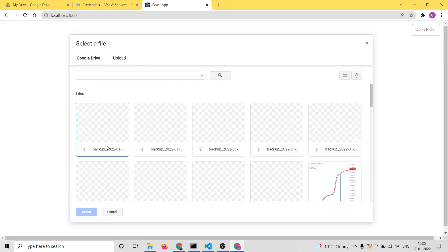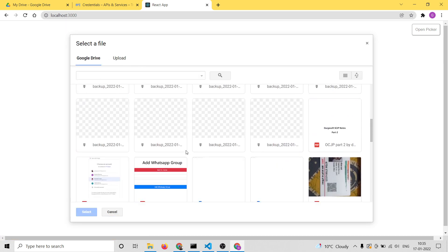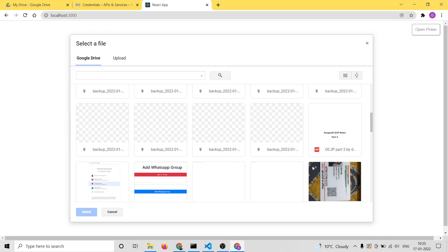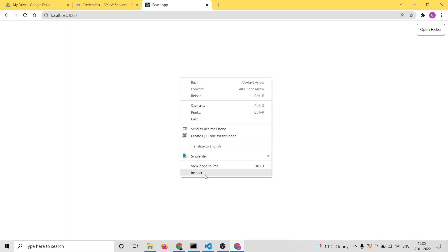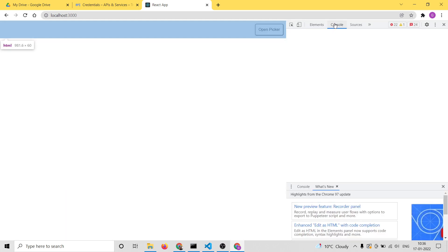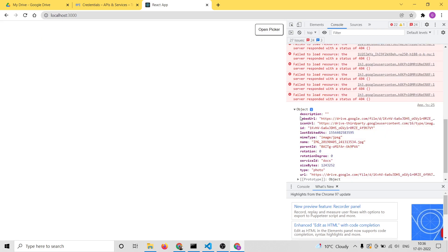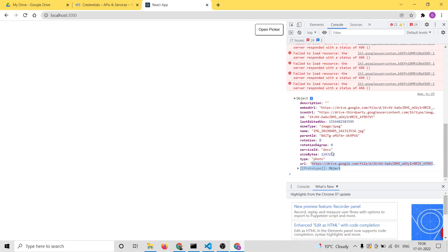Now this will show you the picker box, which contains all the images and files stored on your Google Drive. You can select any file of your choice. If you right-click, inspect element, and go to the console, you will see an object is received which has all the properties of the selected image — the URL, the size, and the name of the image.